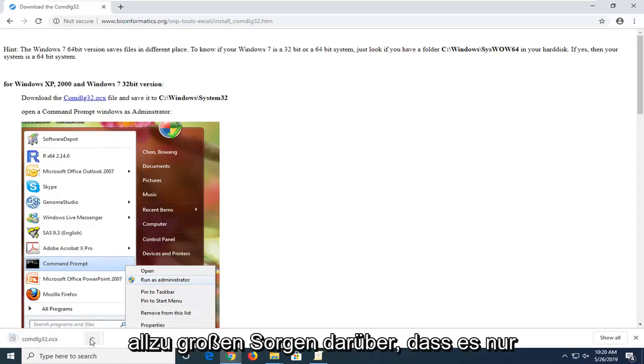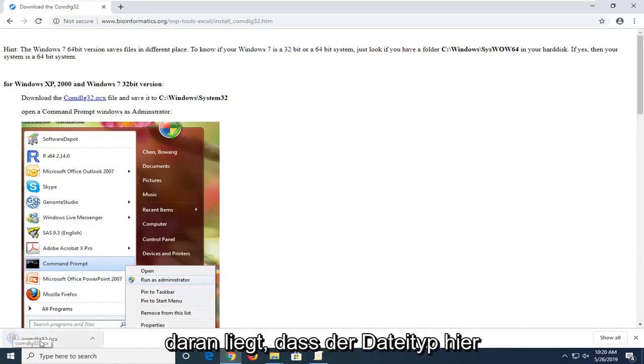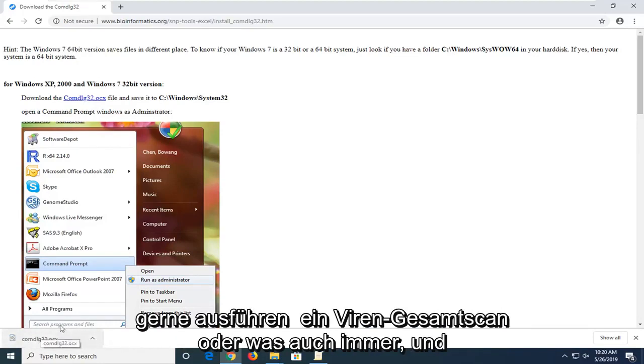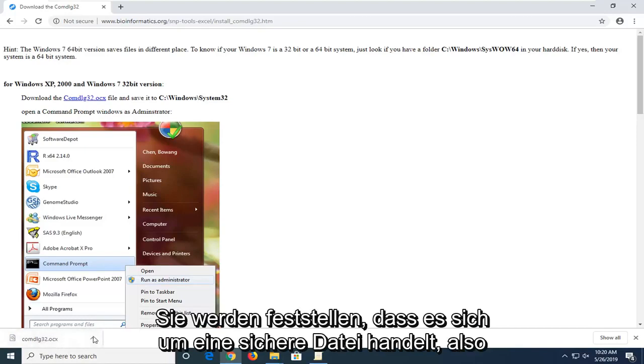Don't be too concerned about the warning that this type of file can harm your computer. It's just because of the file type that it's being detected. You're more than welcome to run a virus total scan and you'll find that it's a safe file.